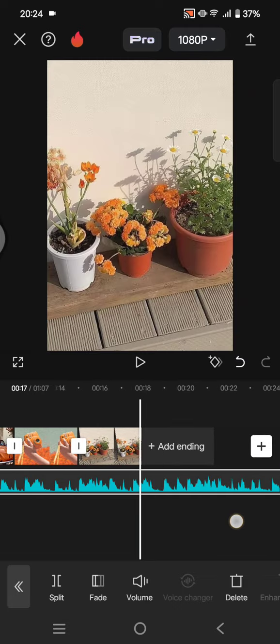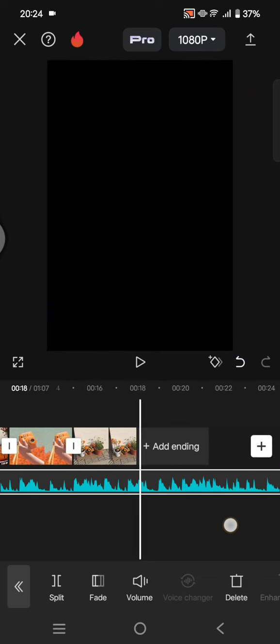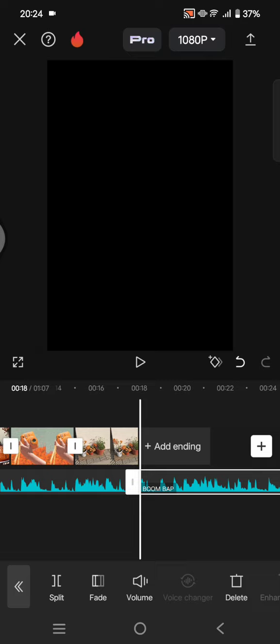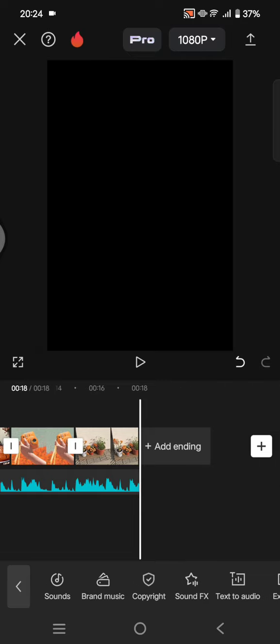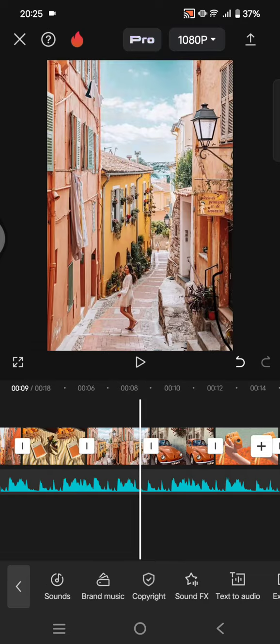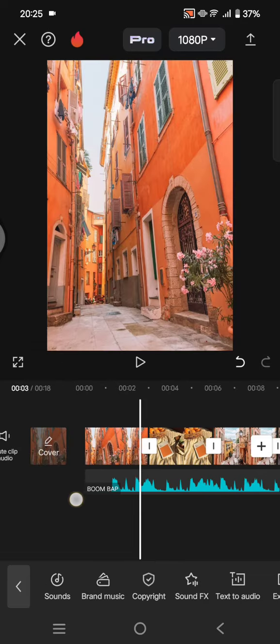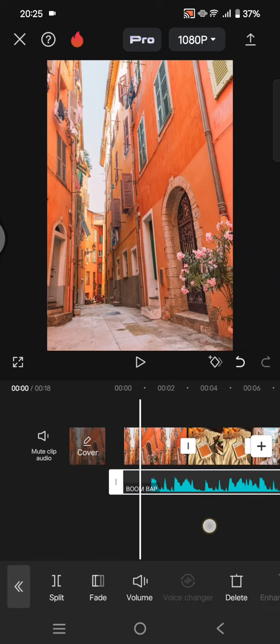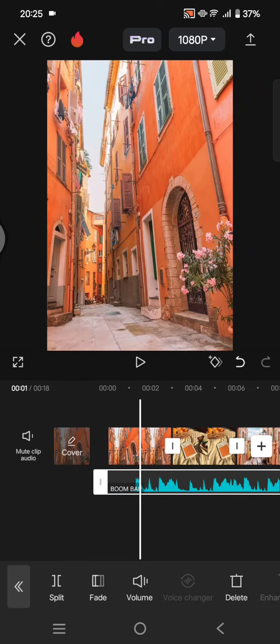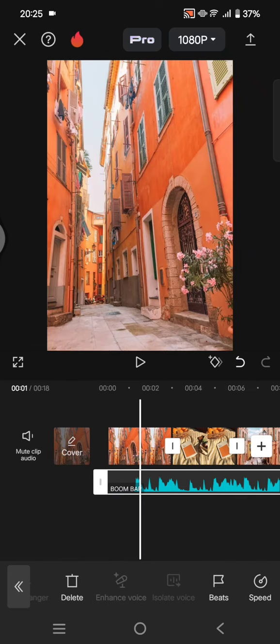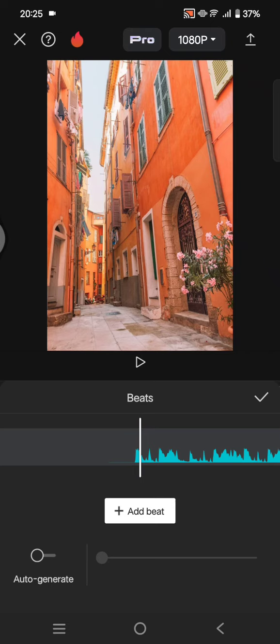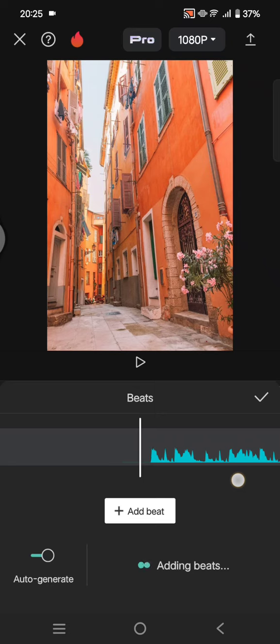trim it first because the photos are short. So I'm going to just click on the audio on the timeline, find the beats option and here auto-generate. You can add the beat manually but to make it quick...